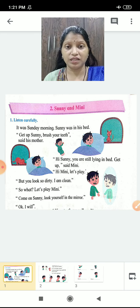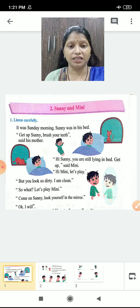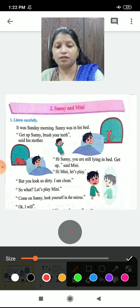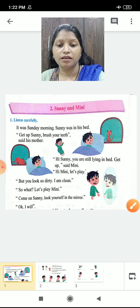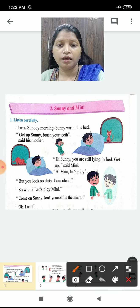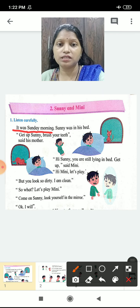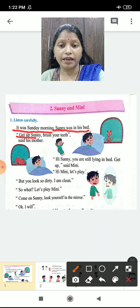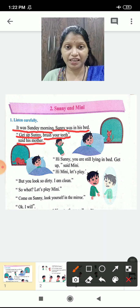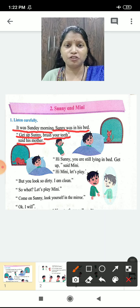Read with me. The name of the lesson is Sunny and Minnie. Let's start reading. It was Sunday morning. Sunny was in his bed. So it was Sunday morning and Sunny was in his bed.